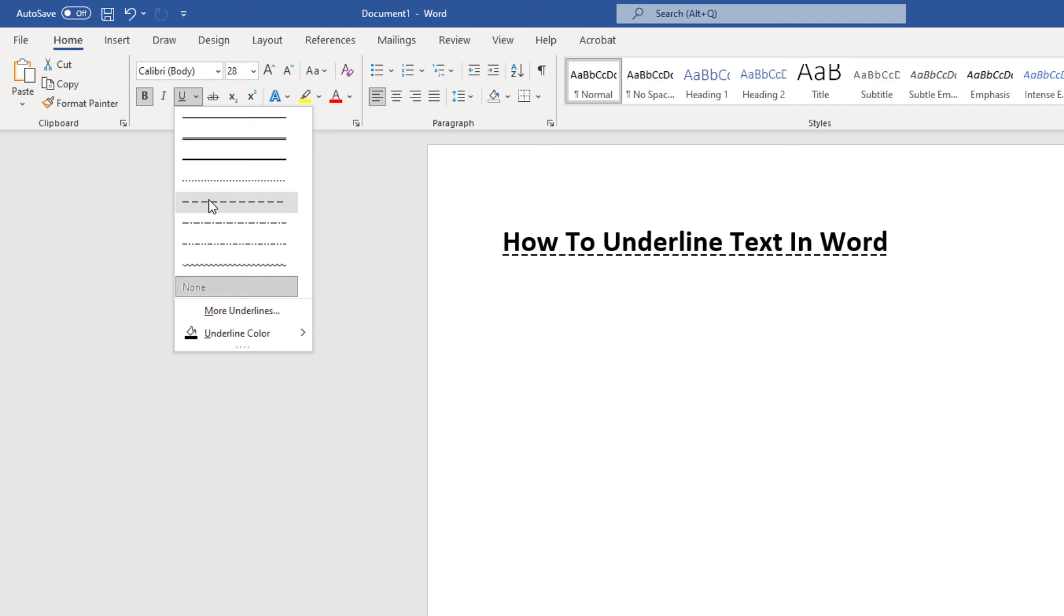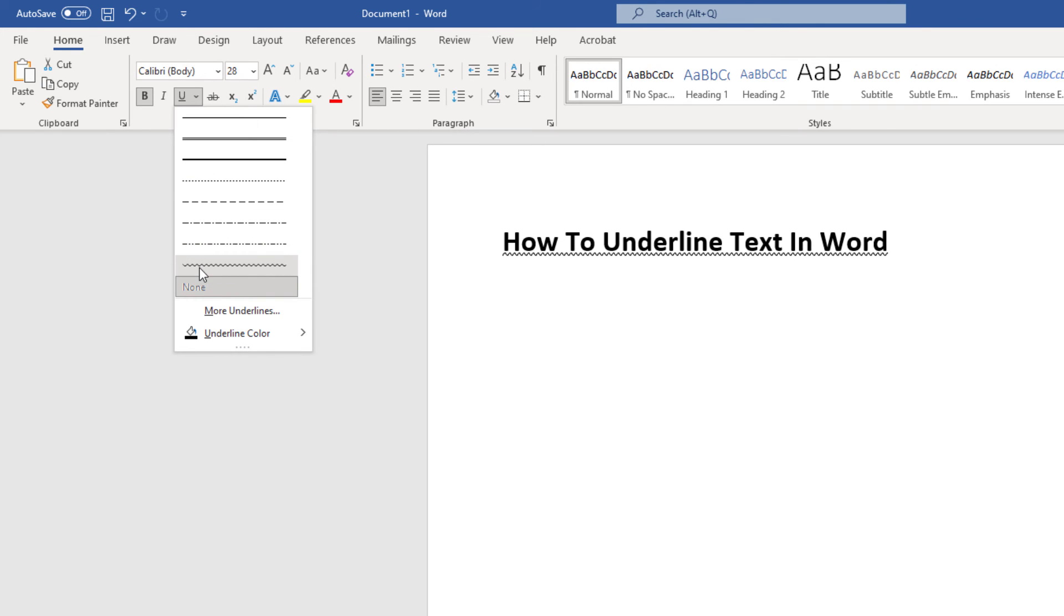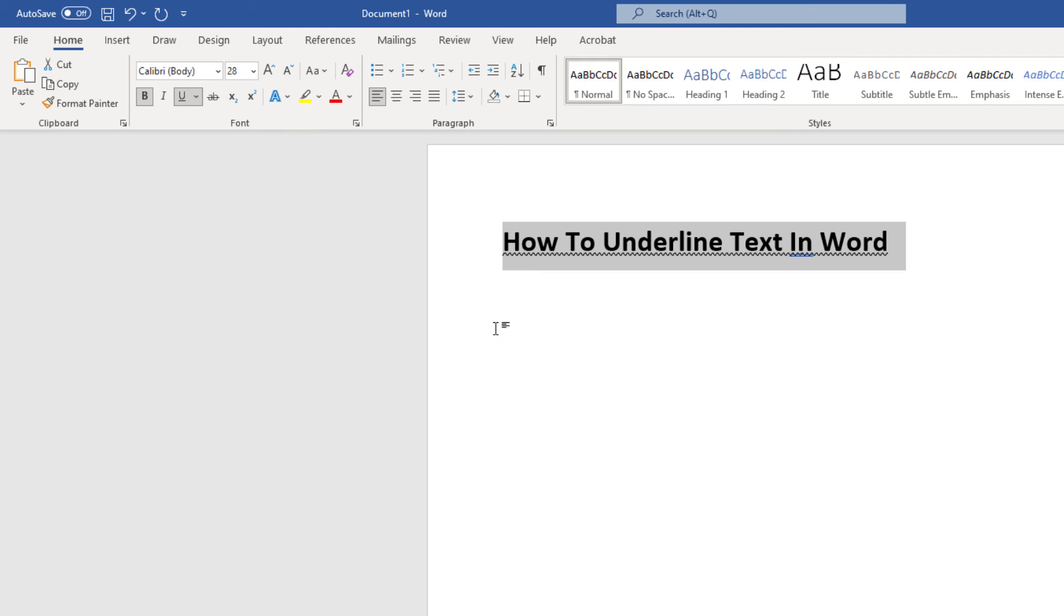That is how you underline text in Microsoft Word. Thanks for watching.